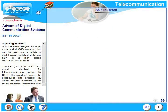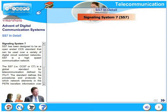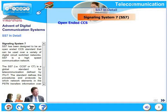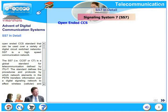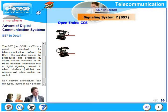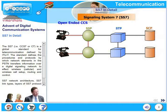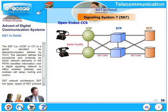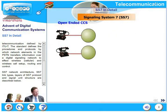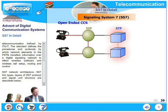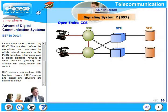SS7 has been designed to be an open-ended CCS standard that can be used over a variety of digital circuit-switched networks. SS7 is a high-speed communication network, also known as CCS7 or C7. It is a global standard for telecommunications defined by ITU-T. The standard defines the procedures and protocols by which network elements in the PSTN transfer information over a digital signaling network to effect wired and wireless call setup, routing, and control. SS7 network architecture, link types, protocol layers, and signal unit structure are described as we go along.